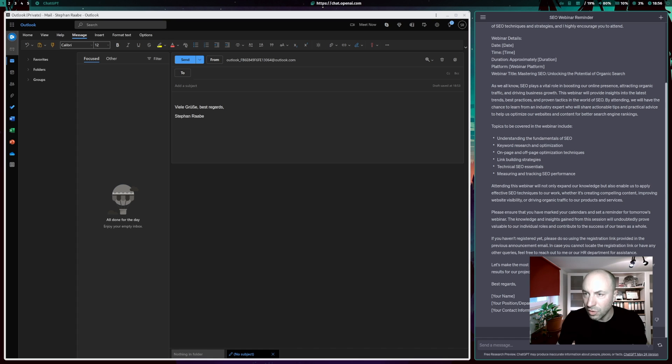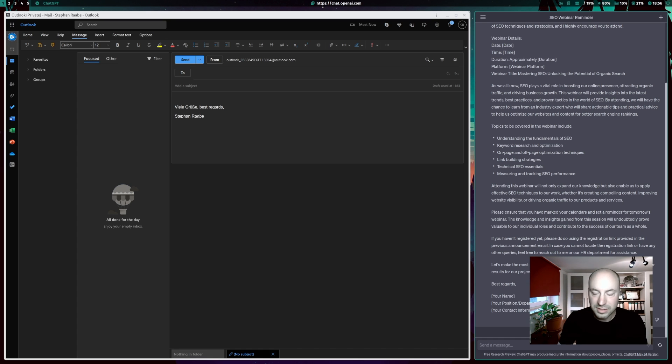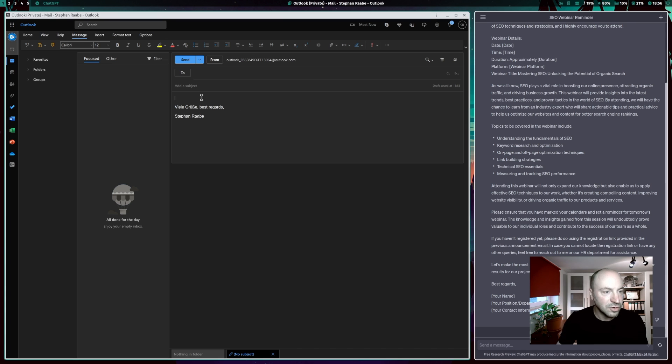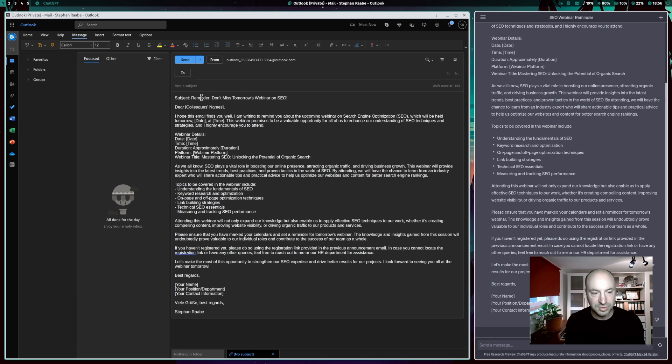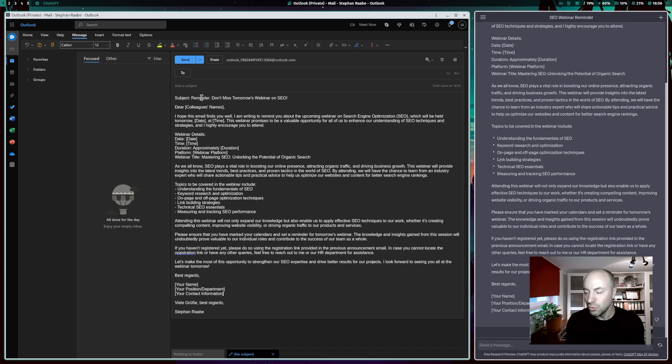And you see ChatGPT has started to write and writes that email for me. A very comprehensive email and I can copy that email by clicking here on the button, go back to my email and paste it in. And this is a super starting point for the reminder email to my colleagues.